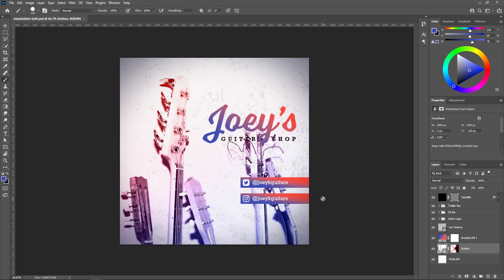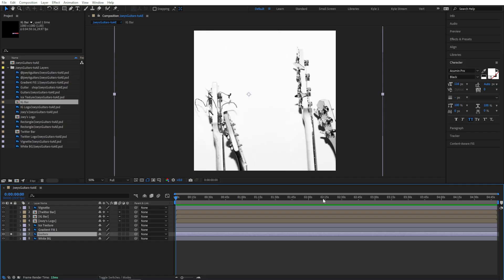It moved. So this is kind of the double-edged sword of importing at layer size. It gives you all these individual bounding boxes and it gives you all this great flexibility. But if you change something in your Photoshop document that affects the boundaries of that layer, it might change the way it looks in After Effects.